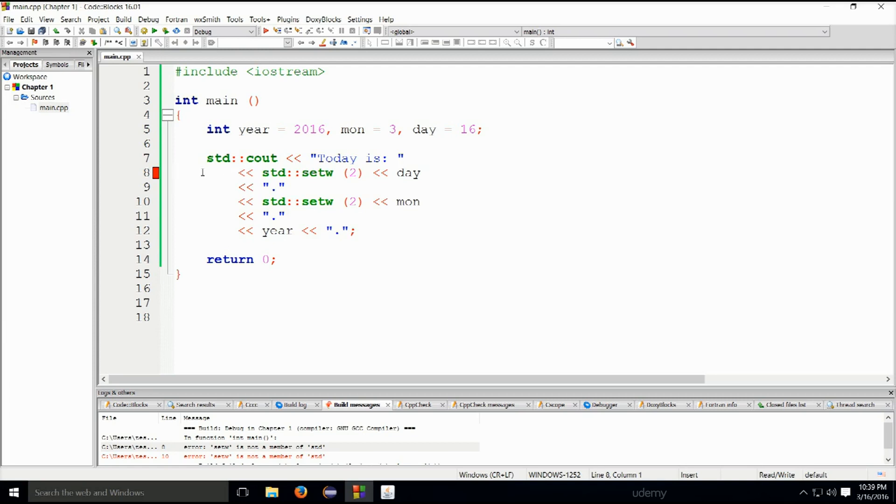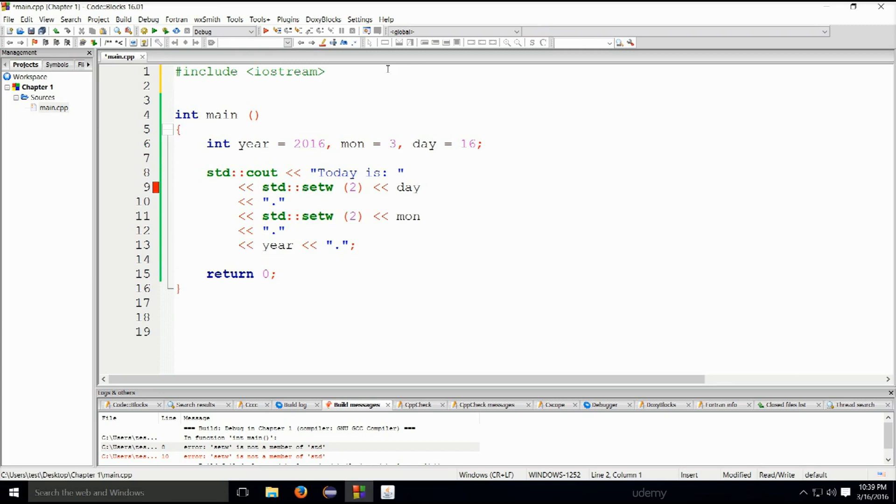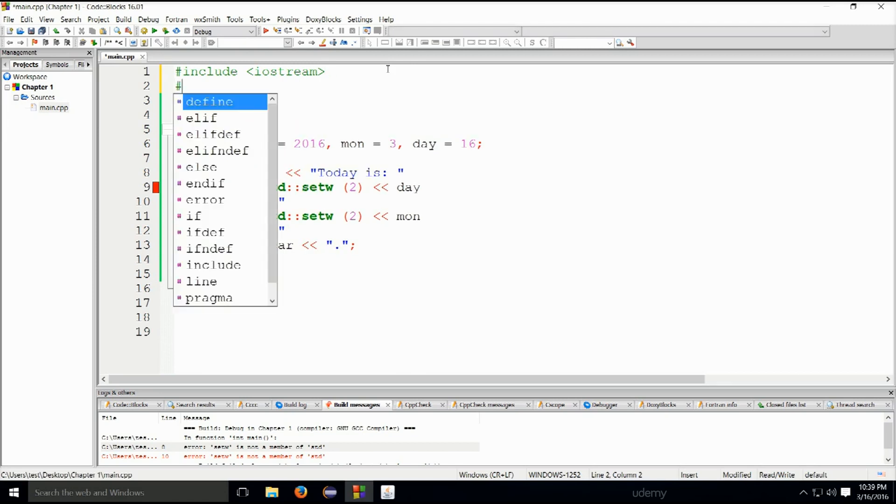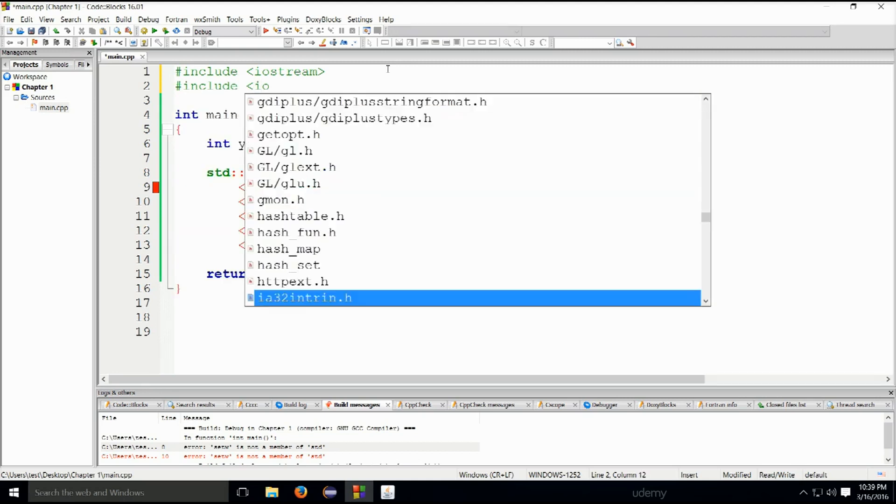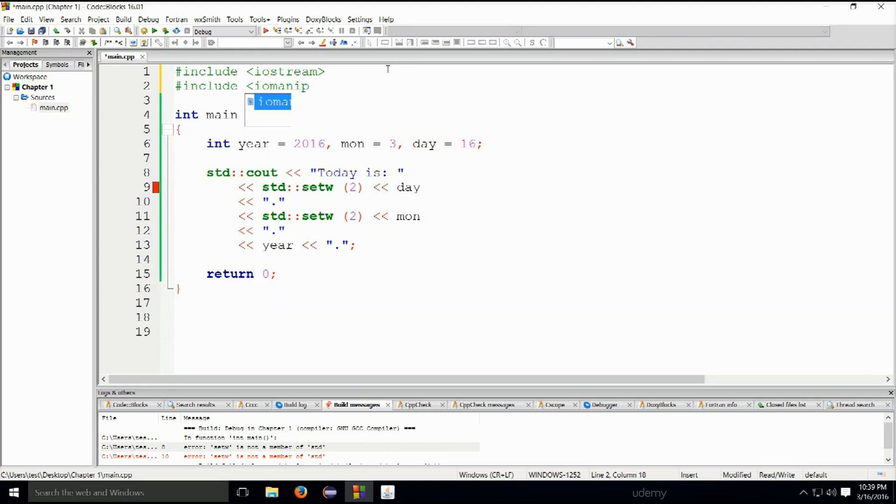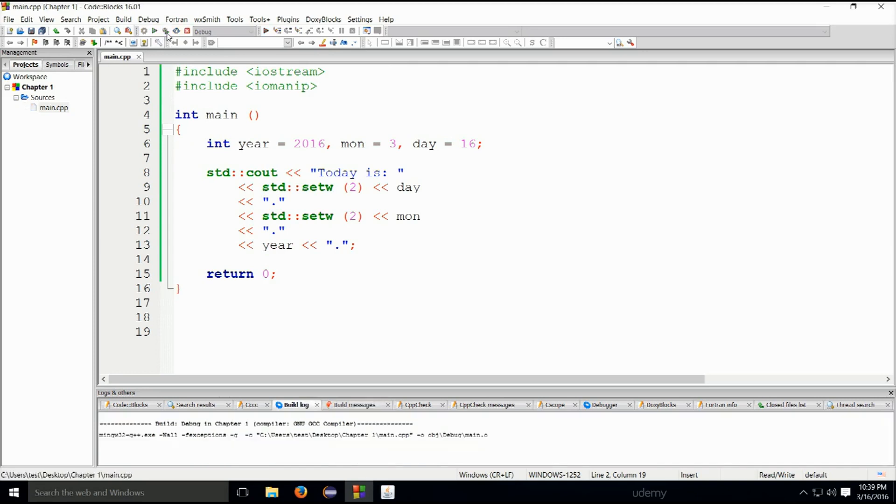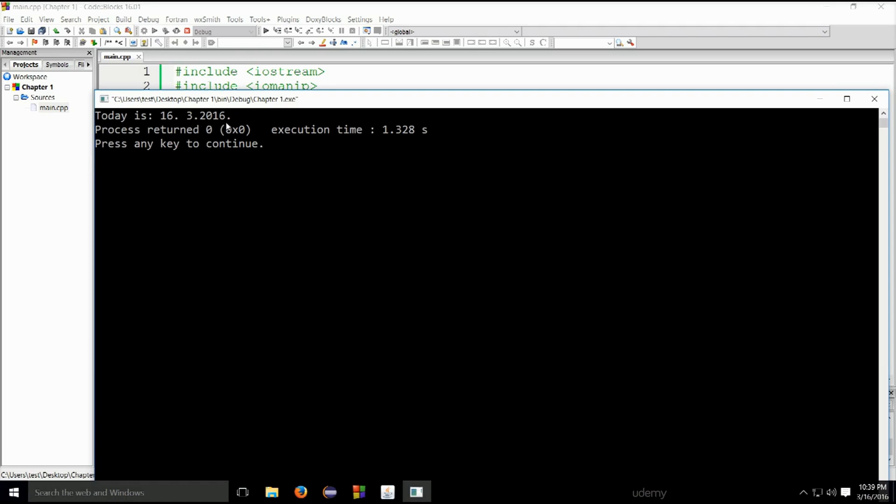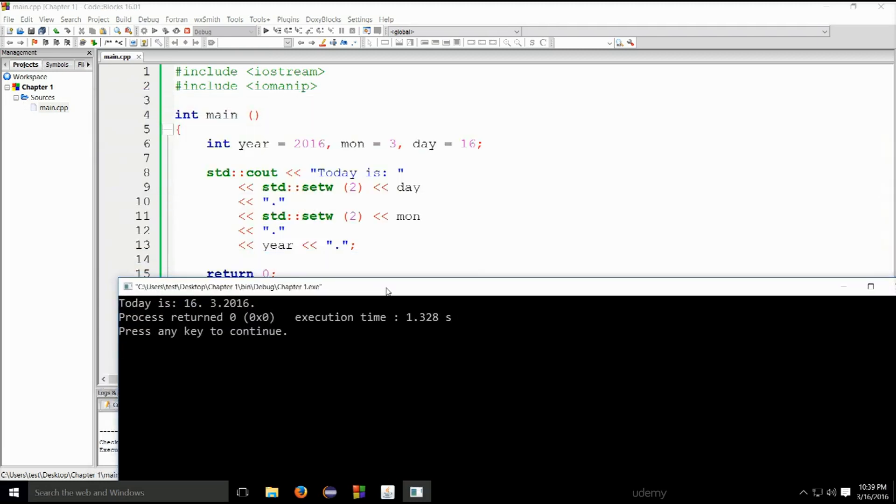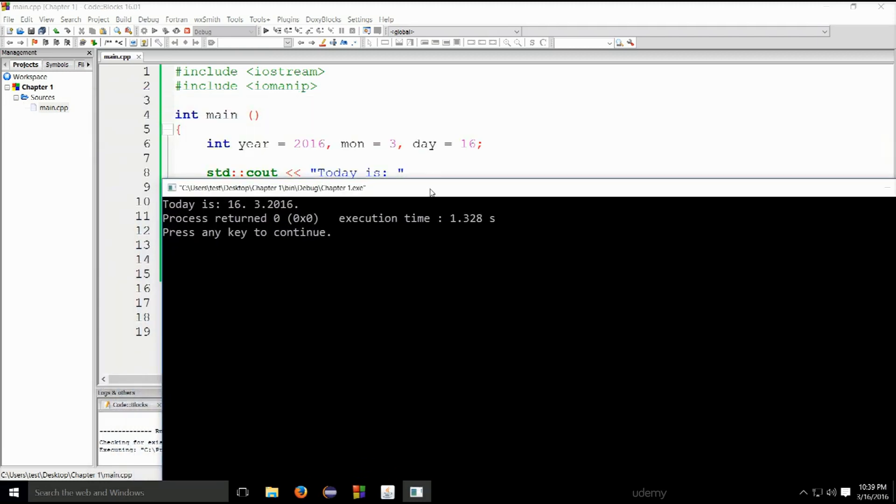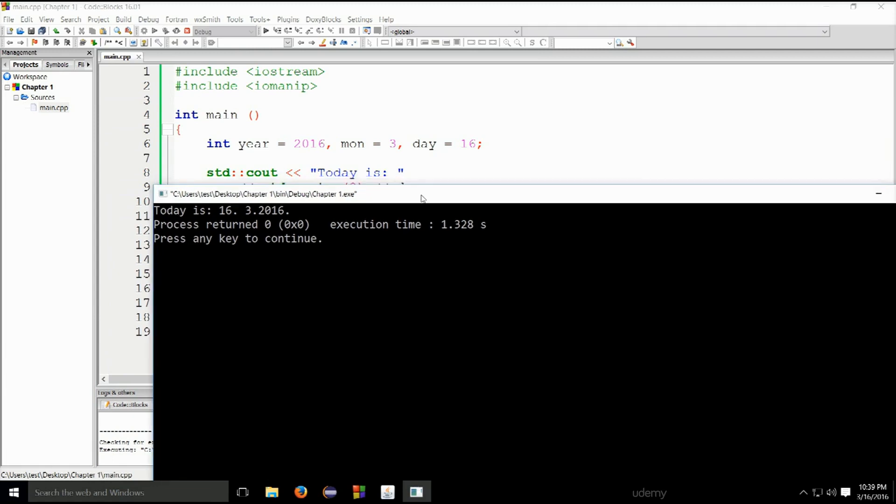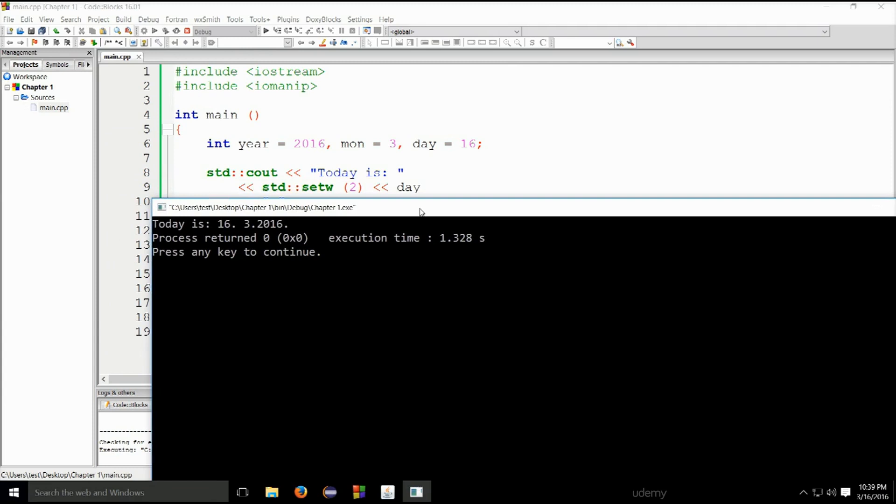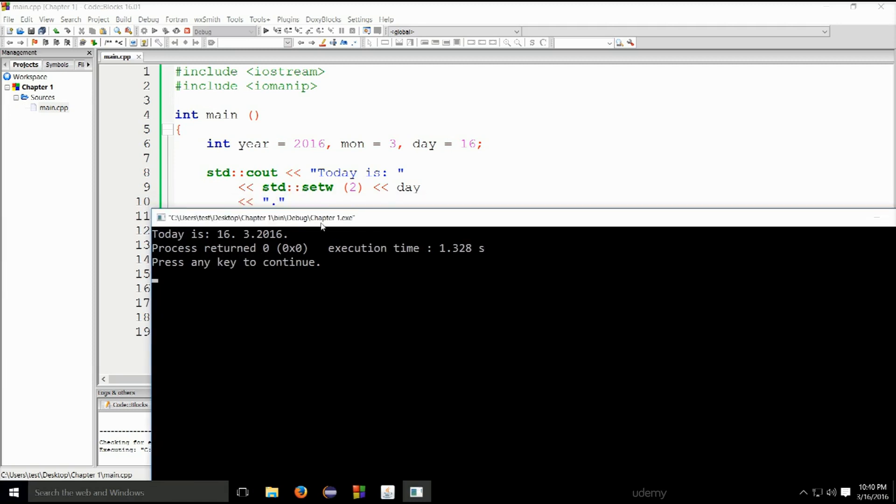setw is not recognized. Why did I delete this one? I have no idea. #include <iomanip>, we need to do some manipulation. And there we go. So today is 16th dot space 3 dot 2016 dot. Let's follow this through. Set with two, then day is 16, so one two, 16th. Then we have a dot, set with two, and we print out month. Month is the third, so two positions.